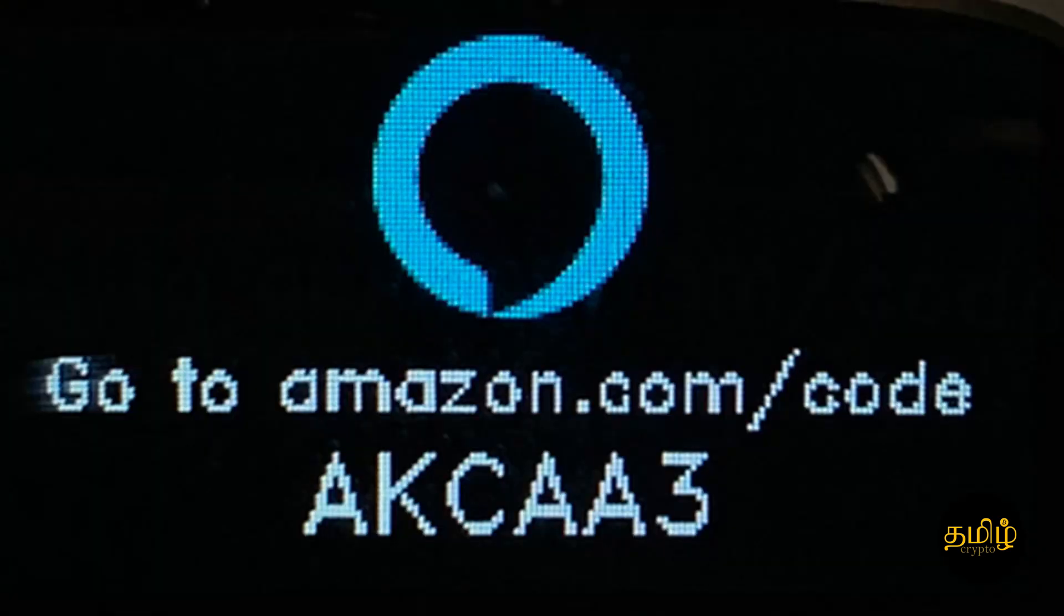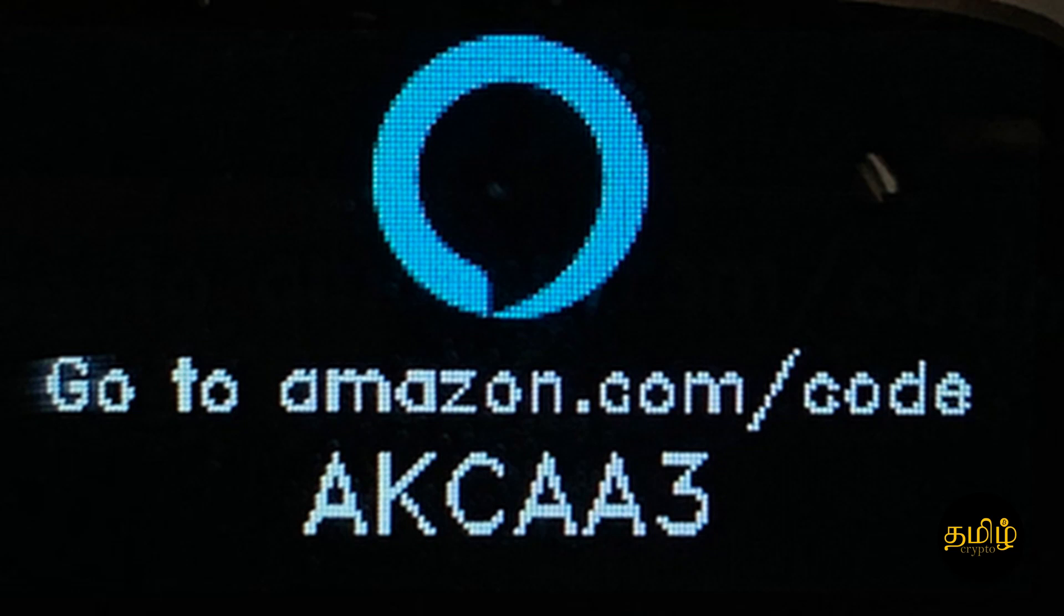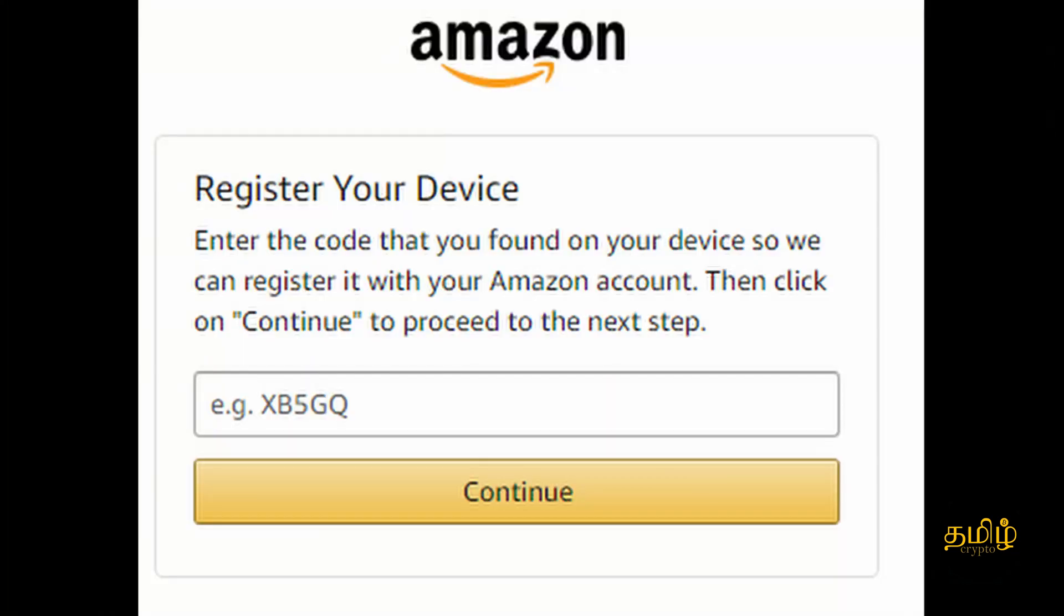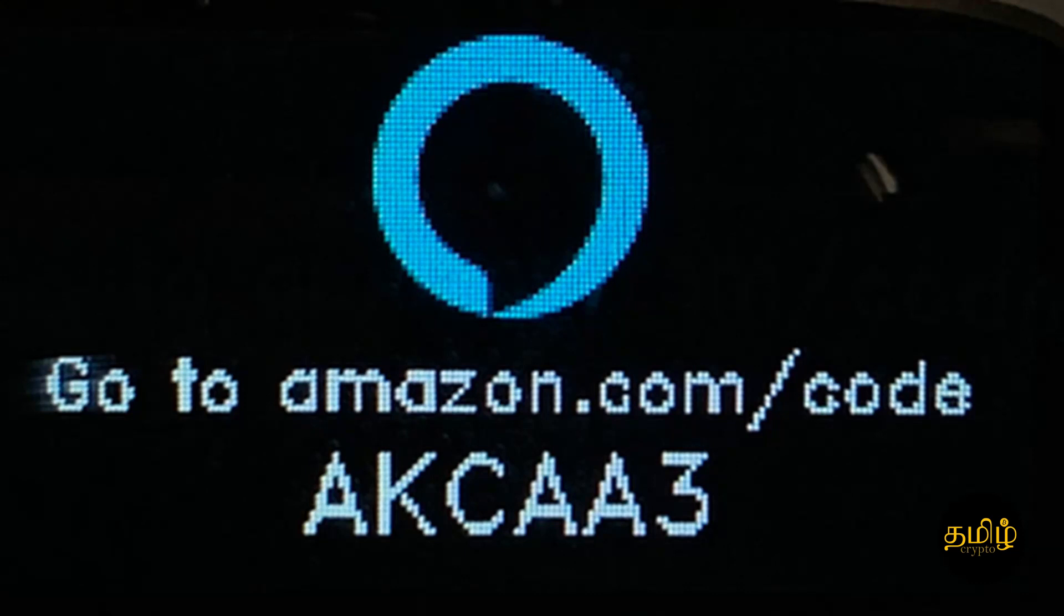Look at the screen. It will display a six-digit code with the URL. Typically you need to go to amazon.com/code. I'll put that URL in the description. Once you go to that URL, you'll be prompted to enter a six-digit code, typically like AKCAA3 or something like that.